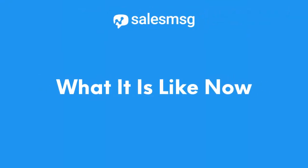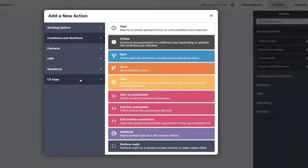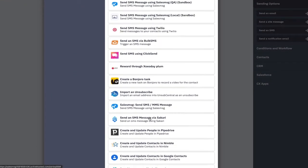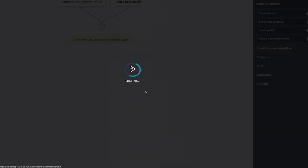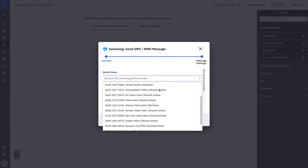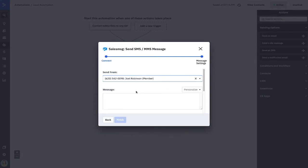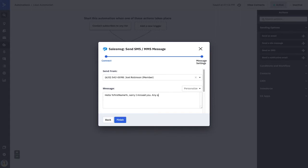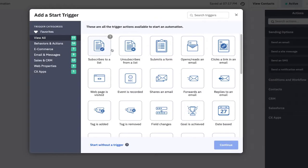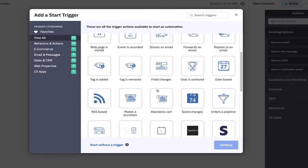Welcome to the future, where you never need to do that again. No matter what ActiveCampaign trigger you use, you can simply go in, add a new action, and under CX Apps find SalesMessage — Send SMS and MMS Message. Then choose the number or inbox you wish that message to be sent from, and create your message. Easy, done. It's easier than ever to build and manage your automations.